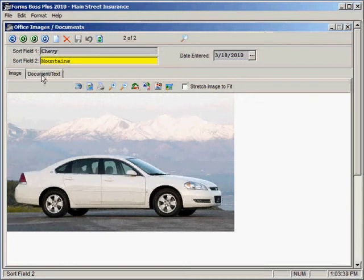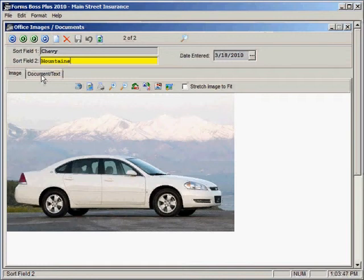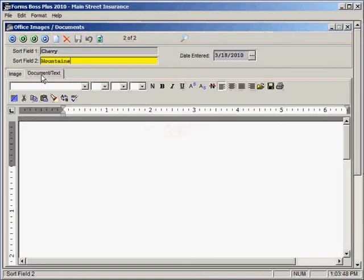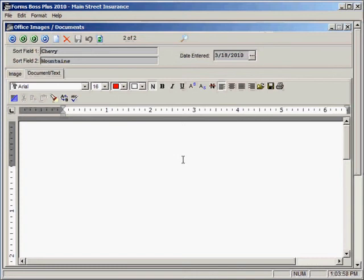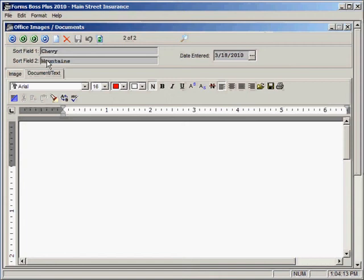Let me show you a little bit about the document side of this Office Images Documents form. If you click on this document text tab, you'll see that the document side functions very similarly to any other word processor. So you can type text in just as you would in a word processing program. Keep in mind right now we are actually still in the same file, the same record that has this picture of this Chevy in it. So we can add text and document to that picture.